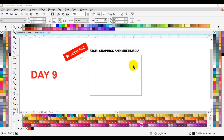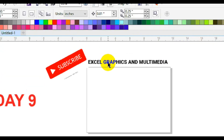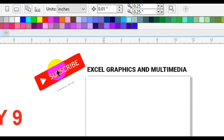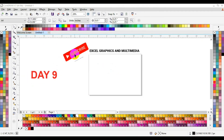Alright guys, I welcome you back to my tutorial. This is my CorelDRAW Class 9 of the beginner's tutorials. If you have not watched my previous tutorials in CorelDRAW, all you have to do is to visit my channel, and remember to subscribe to the channel for more interesting videos.